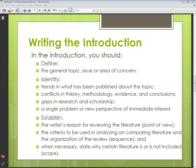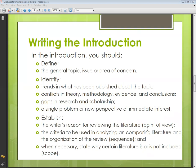You also address gaps in the research and scholarship, and single problems or new perspectives of immediate interest. Whatever gaps are already present, you have to point them out. You also have to establish the writer's reason for reviewing the literature — what is your point of view, why you are studying the literature of other people. You are trying to identify whatever work has been done on your particular topic and what kind of work has been done.